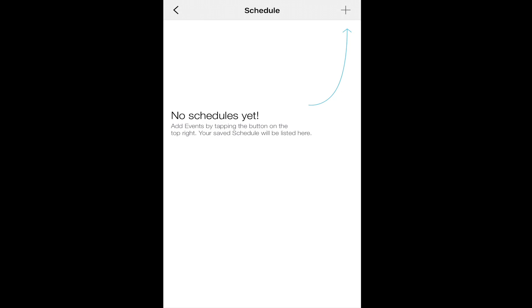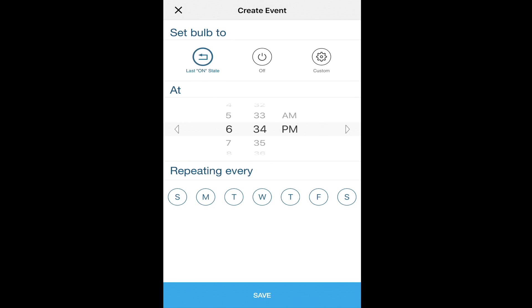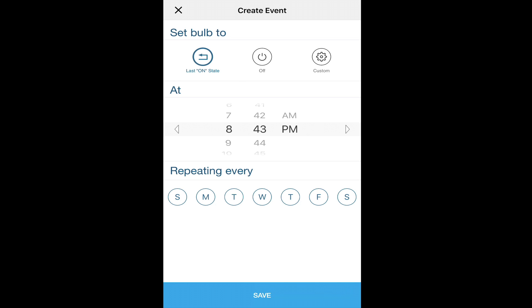You can schedule, and this is where you can set it up to come on at a specific time, come off at a specific time, or to change its state. I'm going to set it up to come on in the evening at a specific time, and then I'm going to select the days that I'd like it to come on.